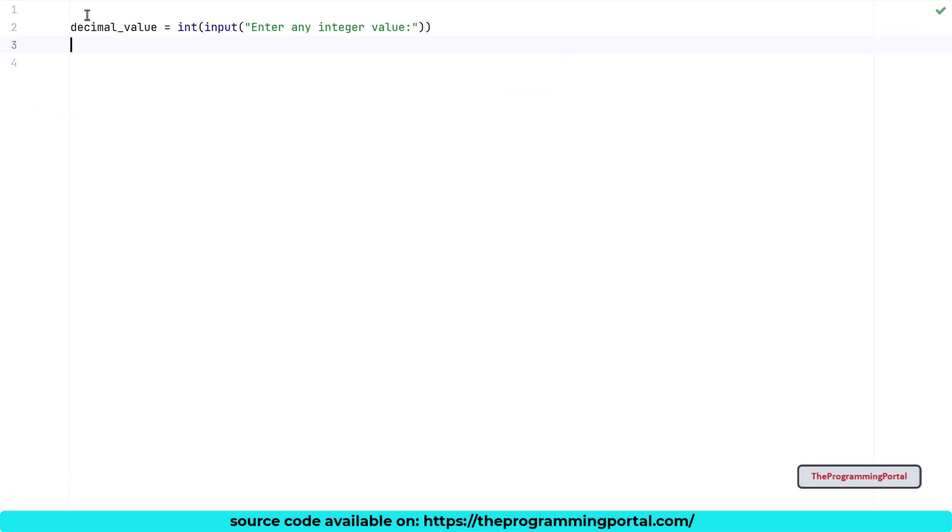Now we have got the input. So our first step is completed. Next let us write one function, which will take one parameter and return us with the hexadecimal output. You can write logic without a function as well. But it is a good practice to create a function that does one task and return us with the output.